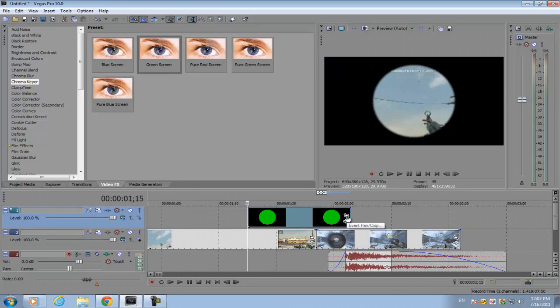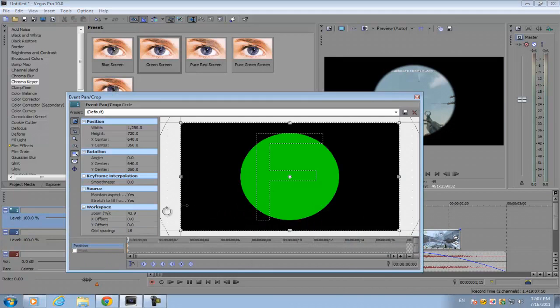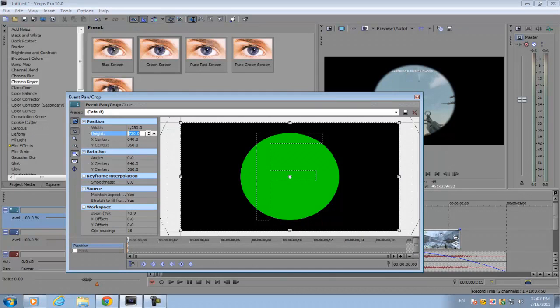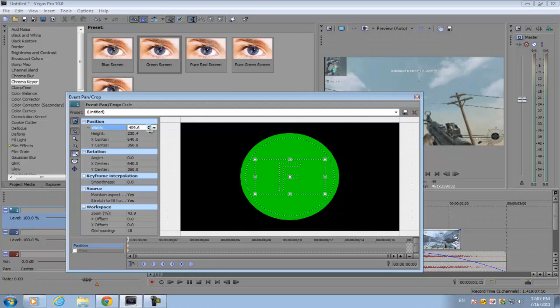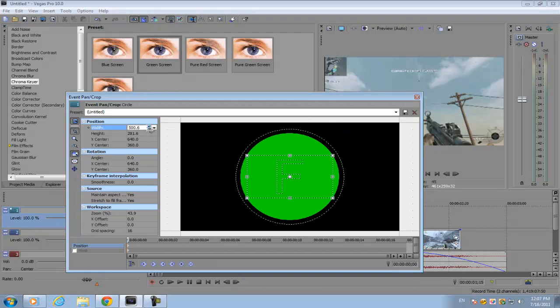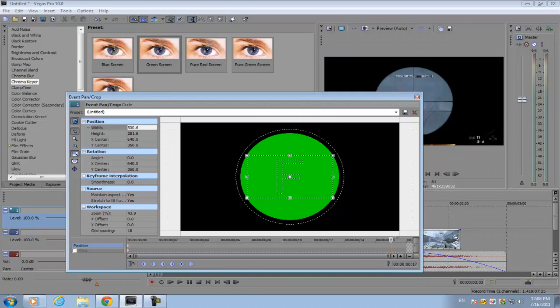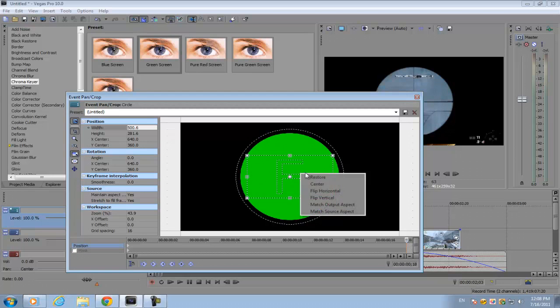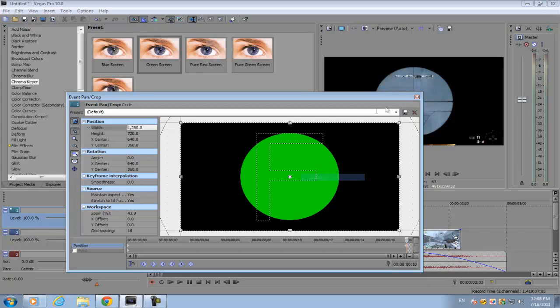After that, go to your image and open the event pan crop option. Go to your height or width, doesn't matter. Zoom in until you can't see any of the circle. Then go to the end, right click on the little transparent box here, and click restore.